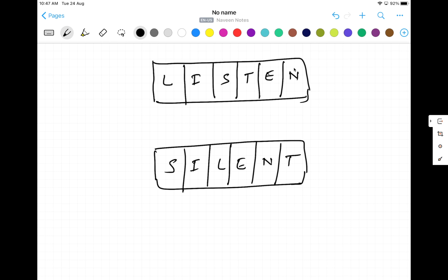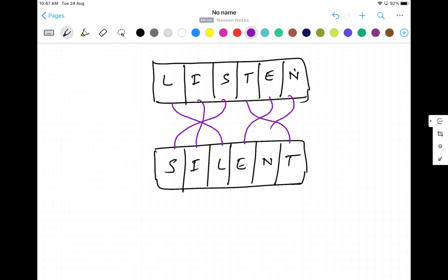It means if you see this carefully, this L is connected with this, I is using over here, S I'm using it over here, T I'm using it here, then E I'm using it here, and then N is I'm using it over here. So these two strings are anagram strings.